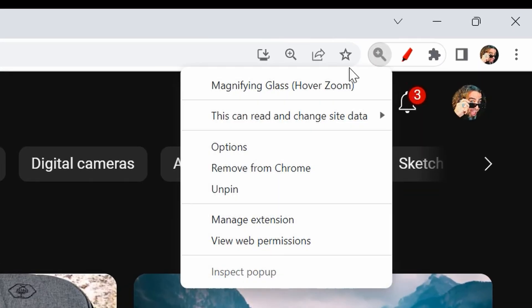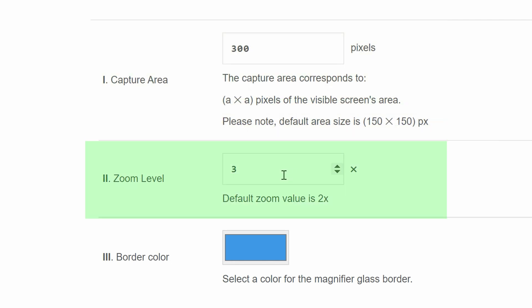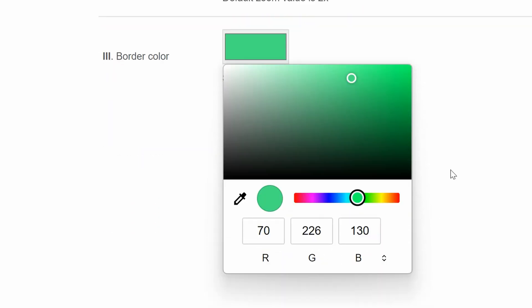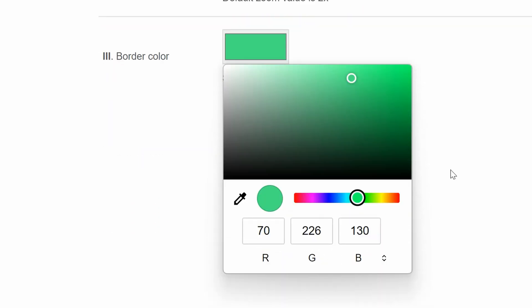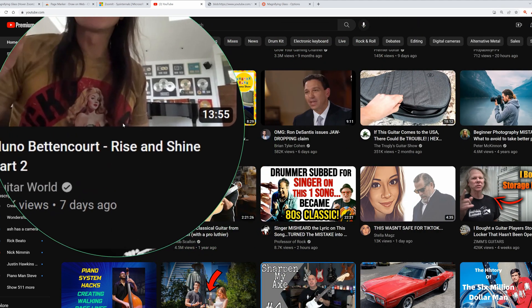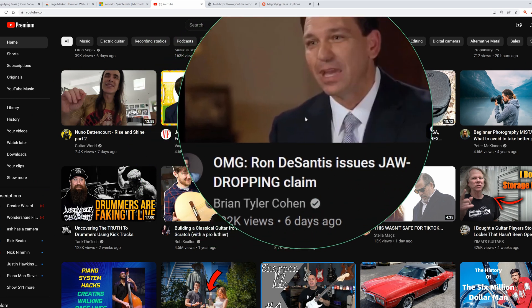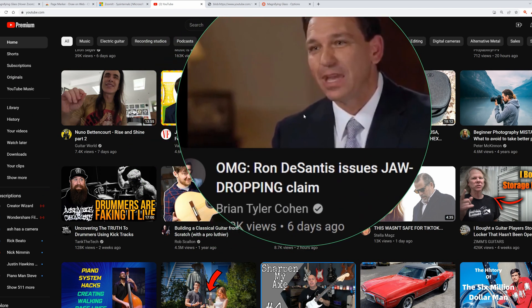If you right click and open up the options, you'll see that you have the ability to control the size of that magnifying glass, as well as the zoom level — how much it's actually magnifying what you've got it over. You can also control the border color. It's a super useful tool for when you're trying to show something on screen that might be hard for people to see if they're watching your live stream from a mobile device like their iPhone.